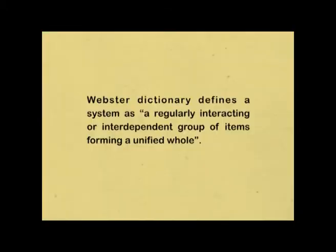It acts as a link between hardware and the software approach. Before going into detail on System Approach, firstly let us try to know what System means. Webster Dictionary defines a system as a regularly interacting or interdependent groups of items forming a unified whole. In simple terms, we can say that a system comprises of several interrelated components, and a change in one component in its structure or function affects the functioning of all other components directly or indirectly and of the system as a whole.